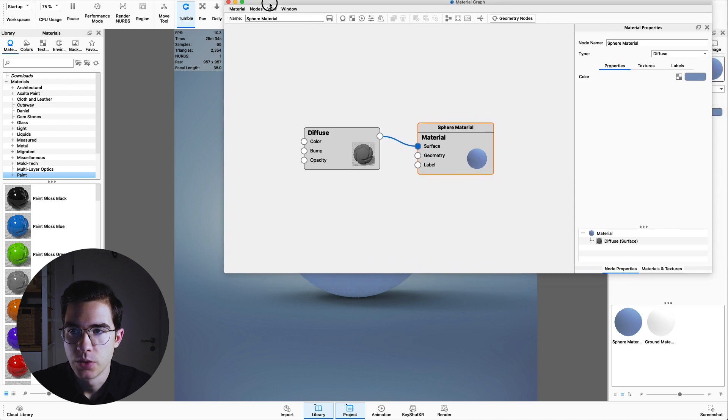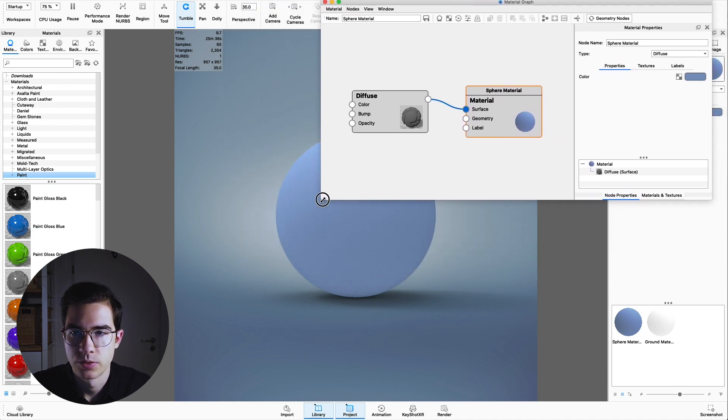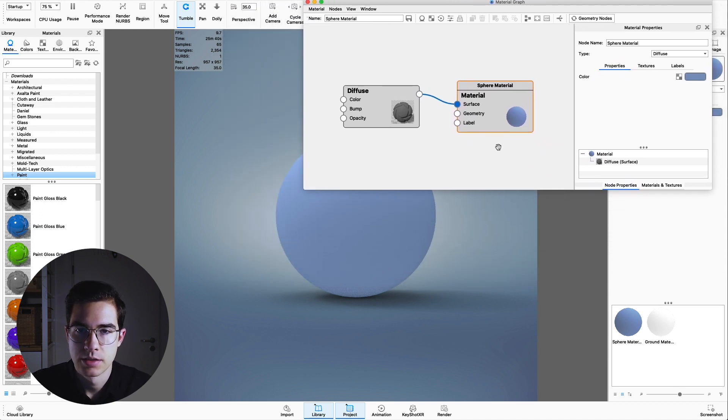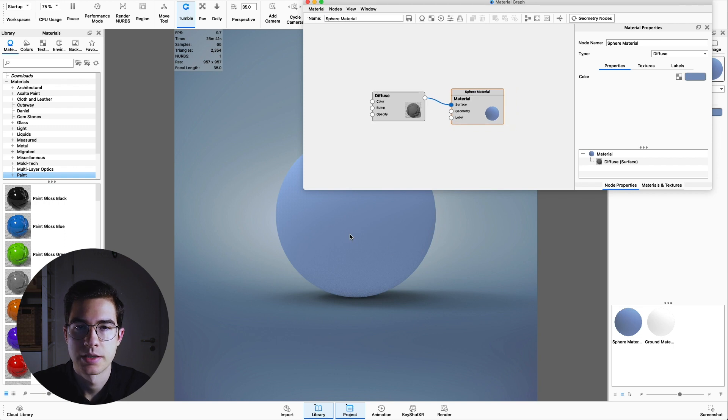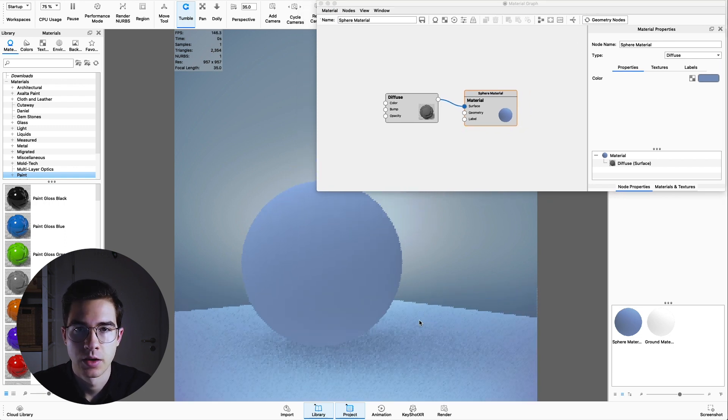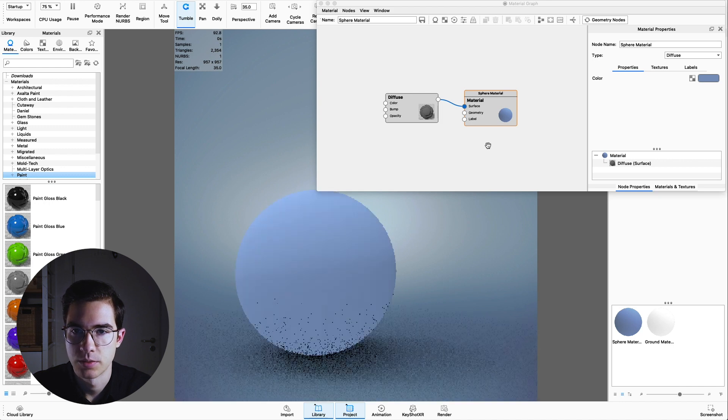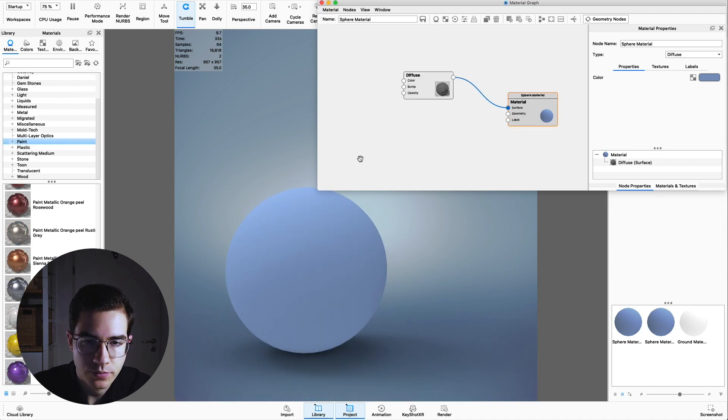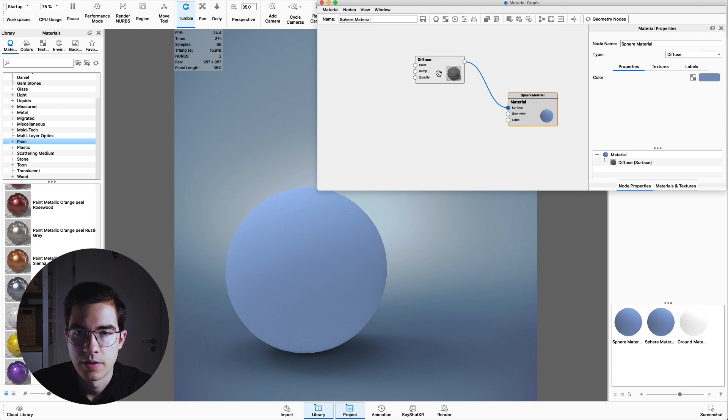This new window will pop up and we're going to resize it in such a way that we can see the outcome. Let's move it down a little bit so we can see what we're doing. Now we can see that we have the material, which is a diffuse material.